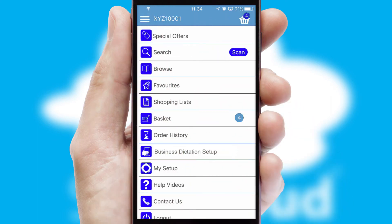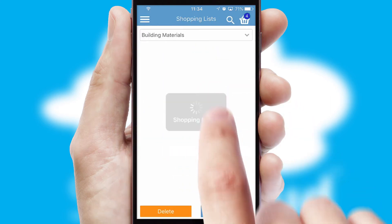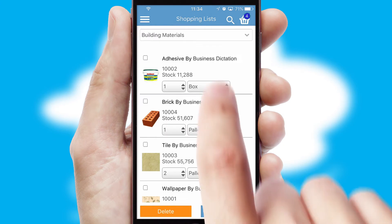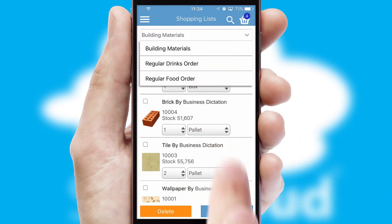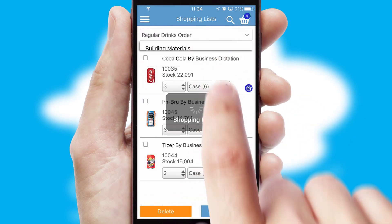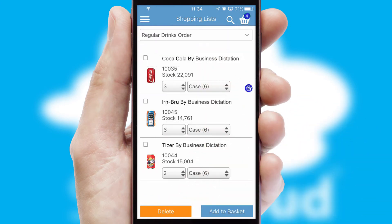Both suppliers and customers can set up and maintain shopping lists, often based on purchase history or recommended items.